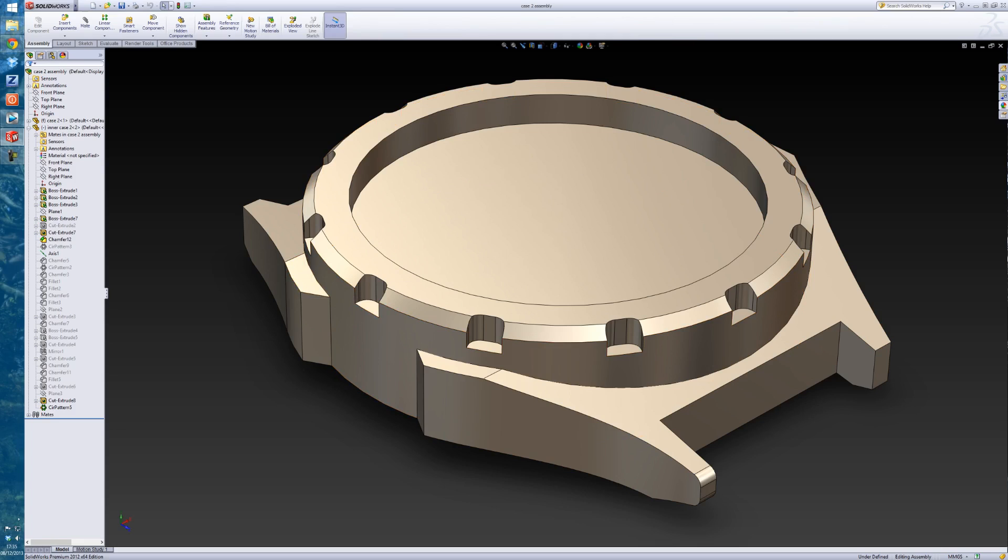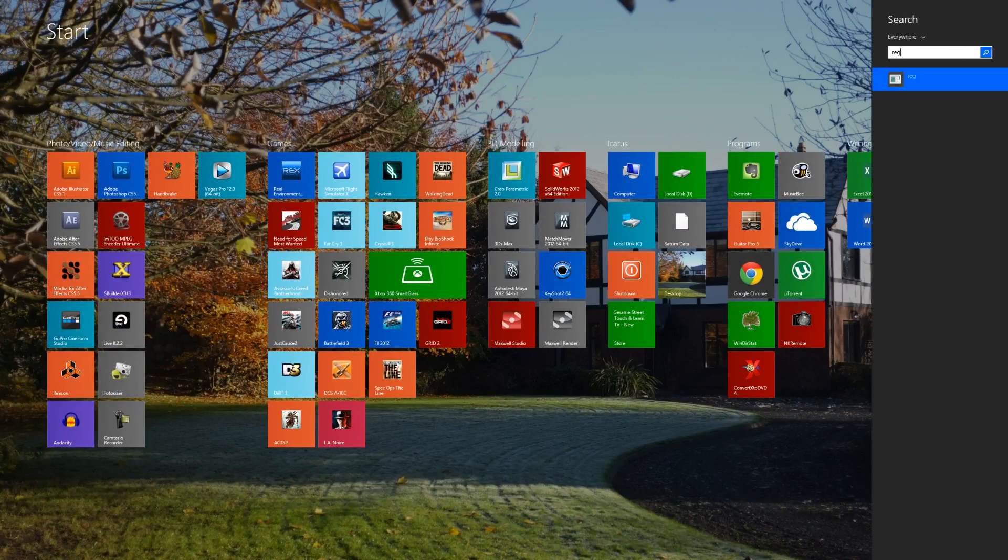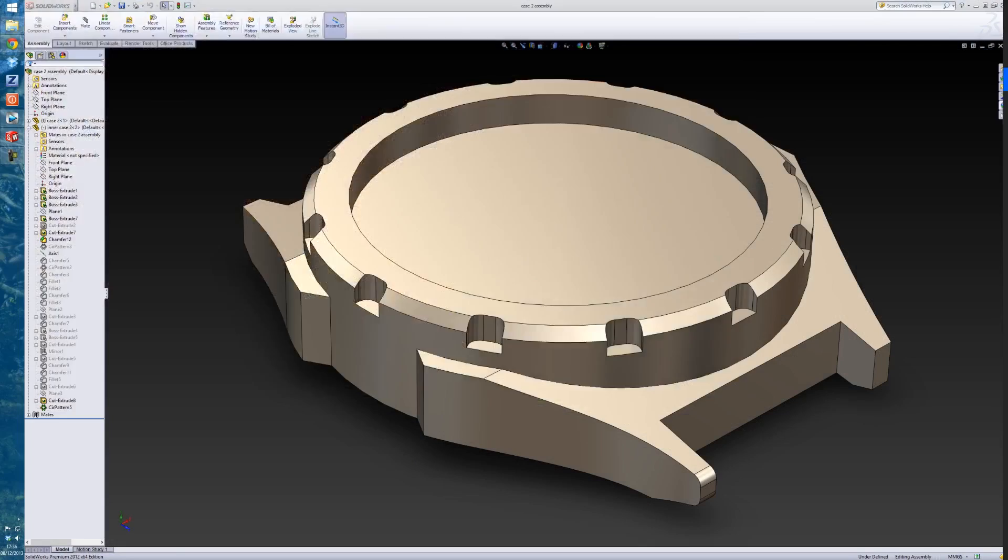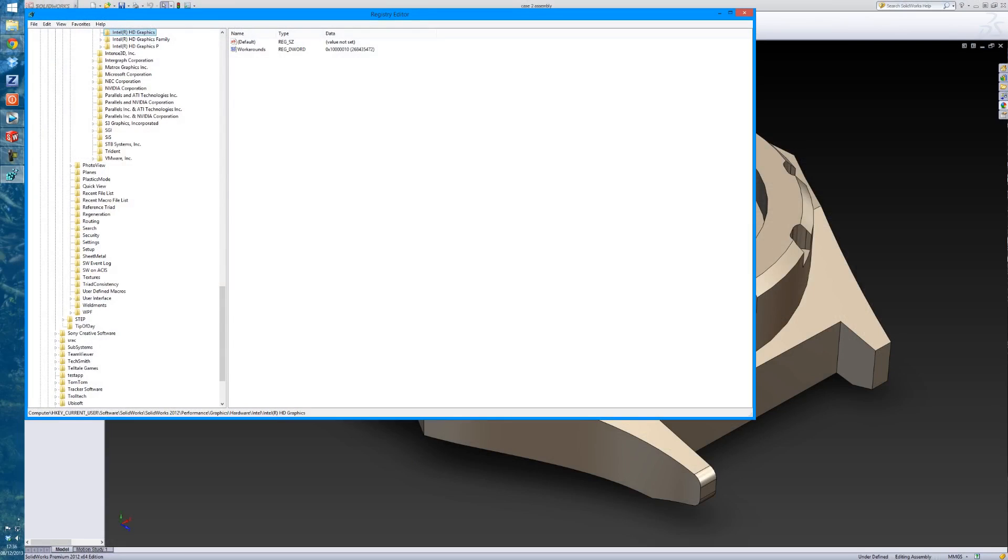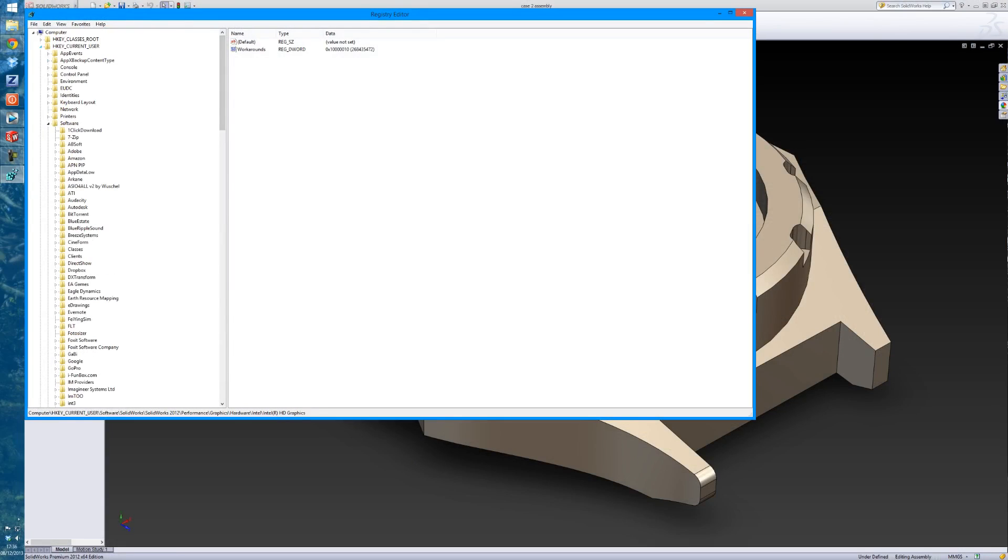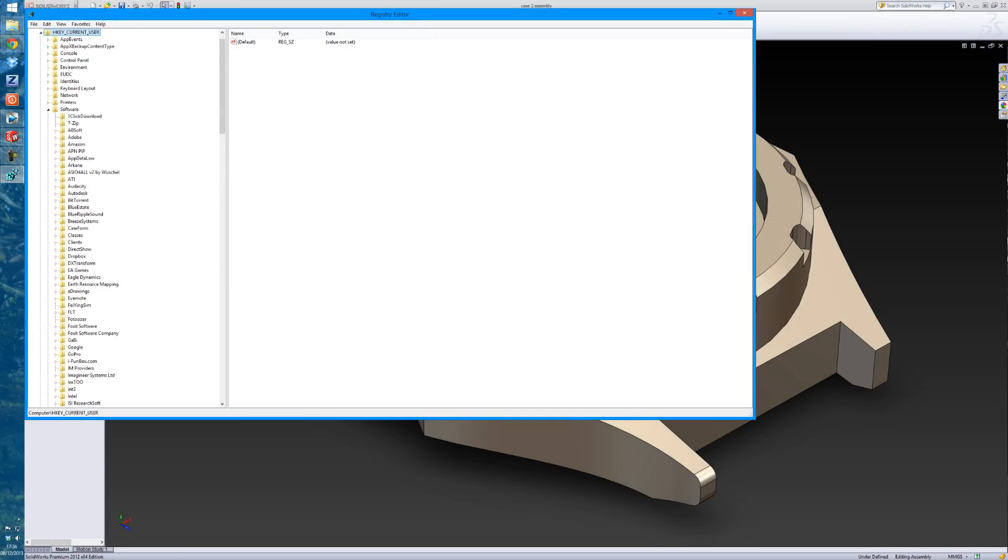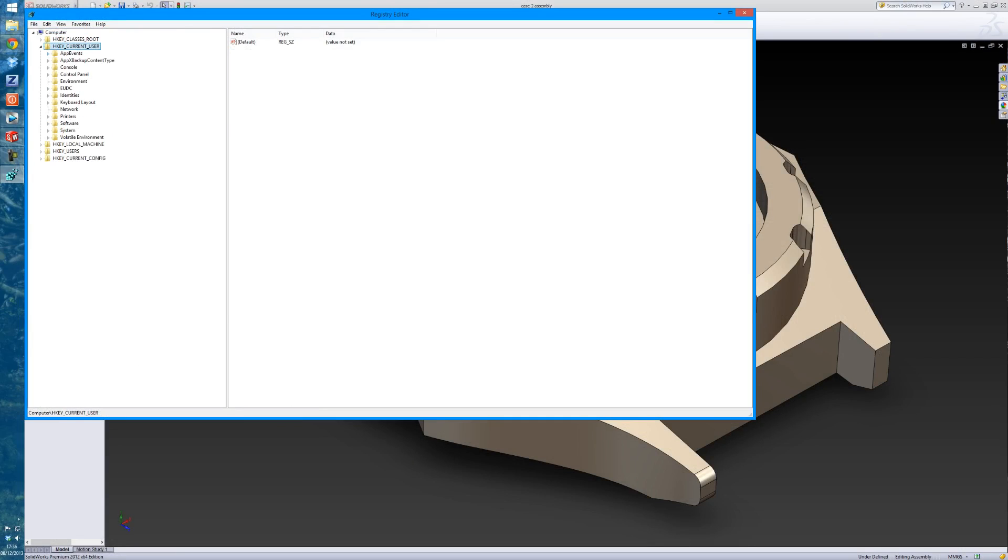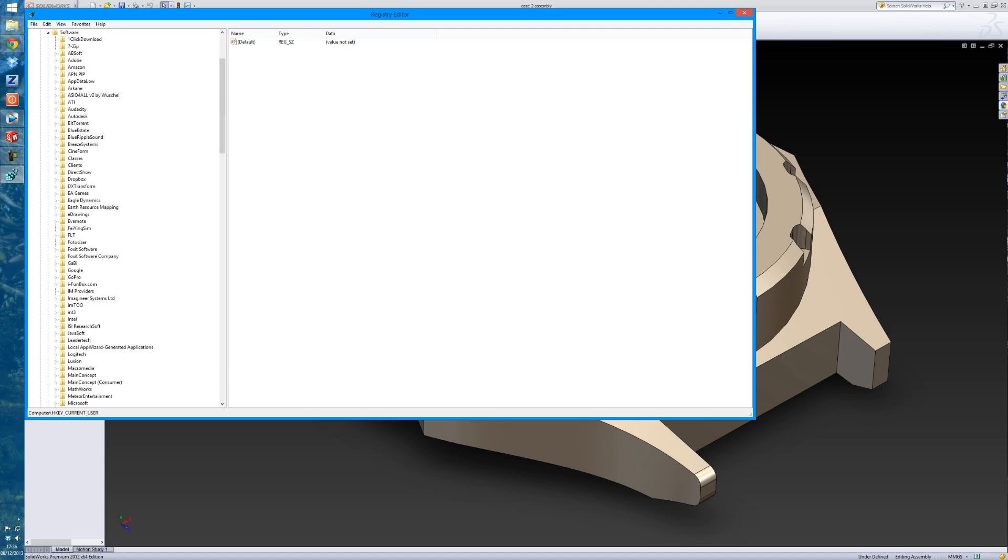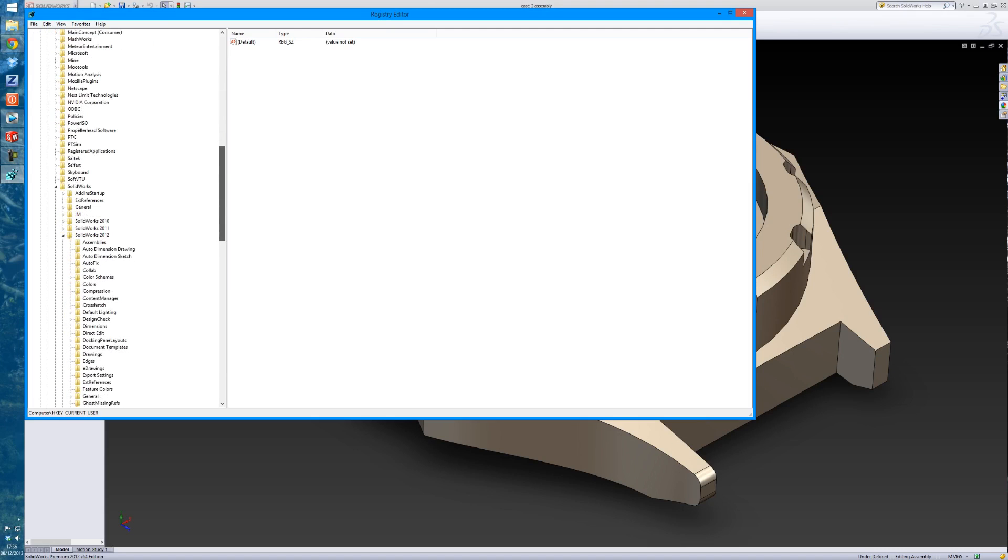you have to go into your registry, so that's regedit. I'll just go back to the beginning. Open up HKEY_CURRENT_USER, go into Software, then find SOLIDWORKS. When you've found SOLIDWORKS,